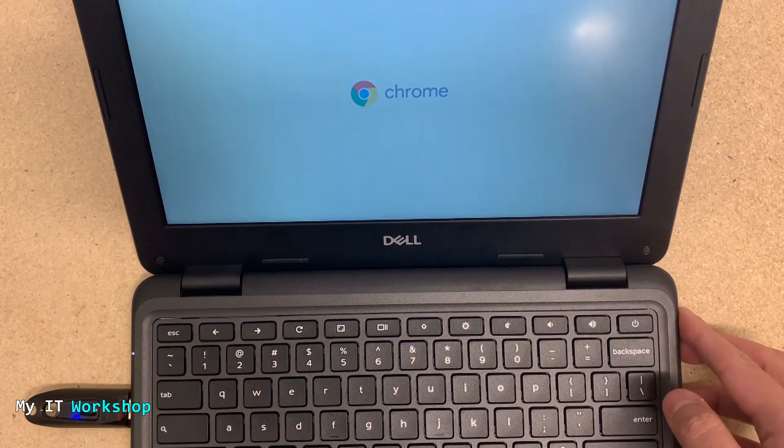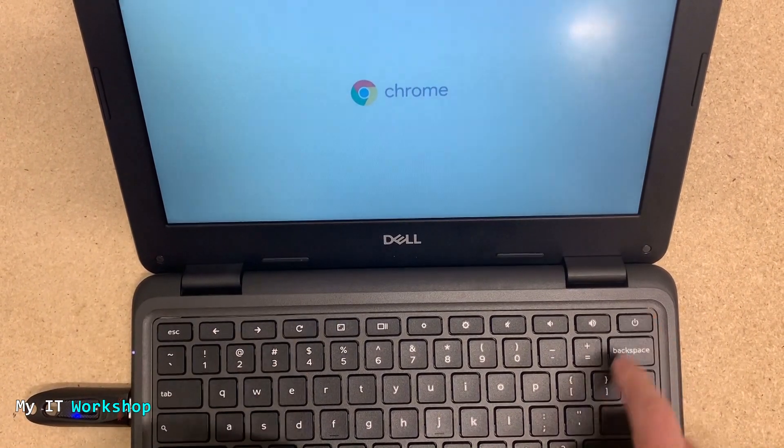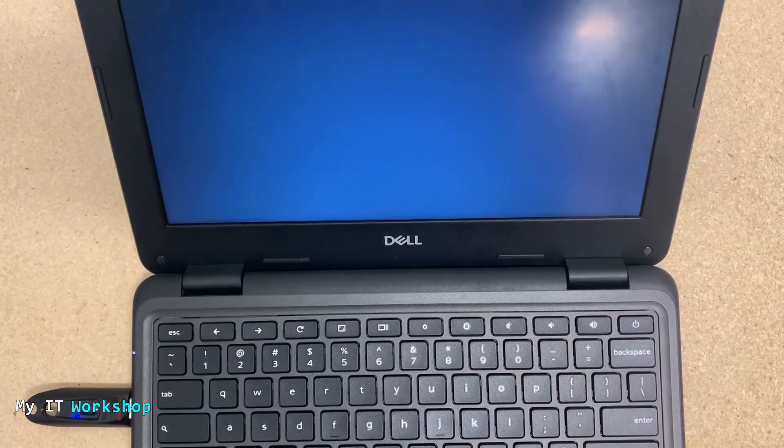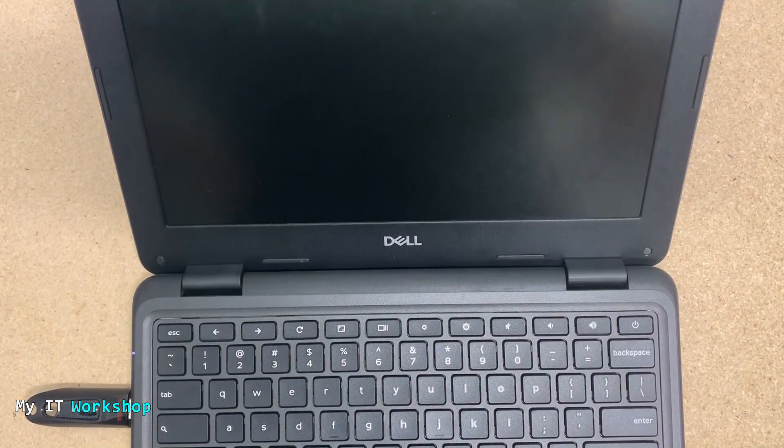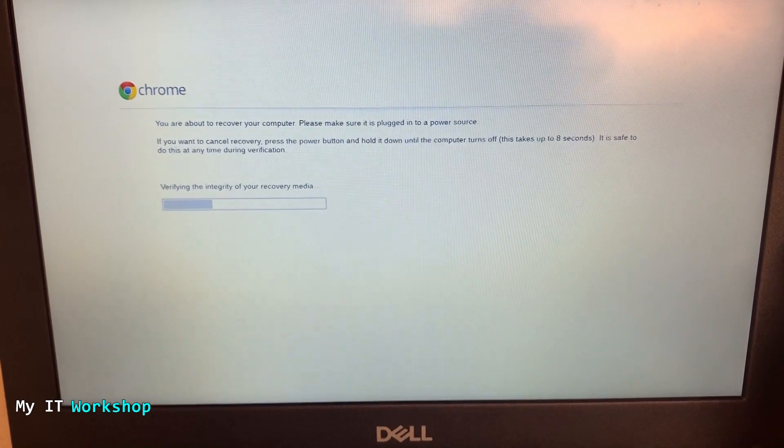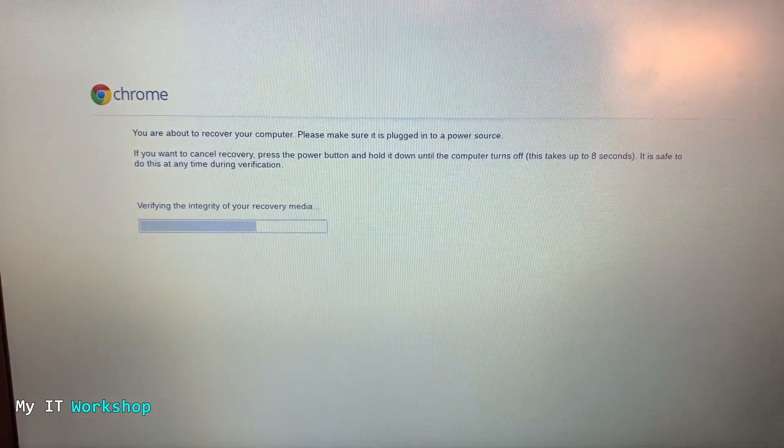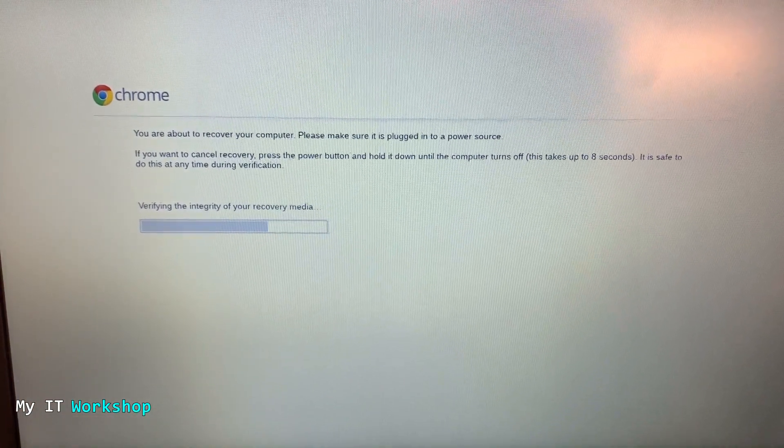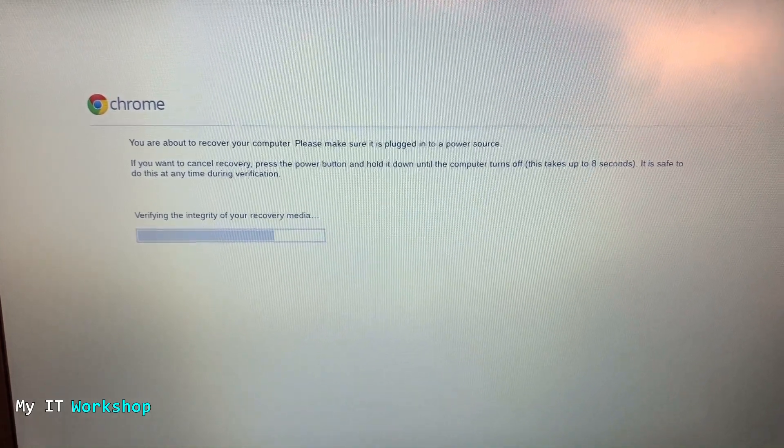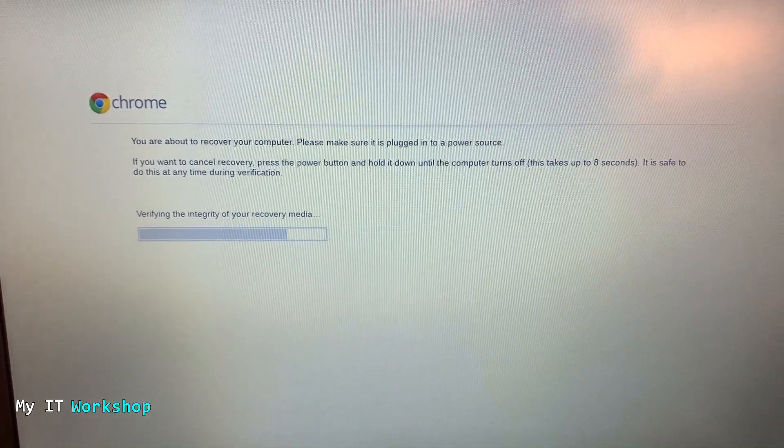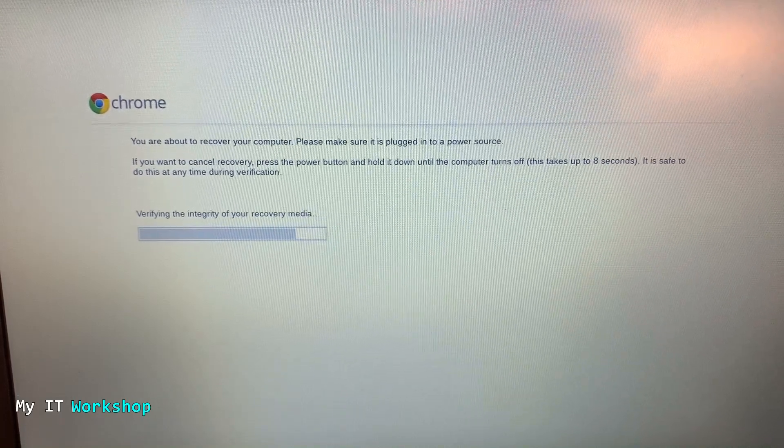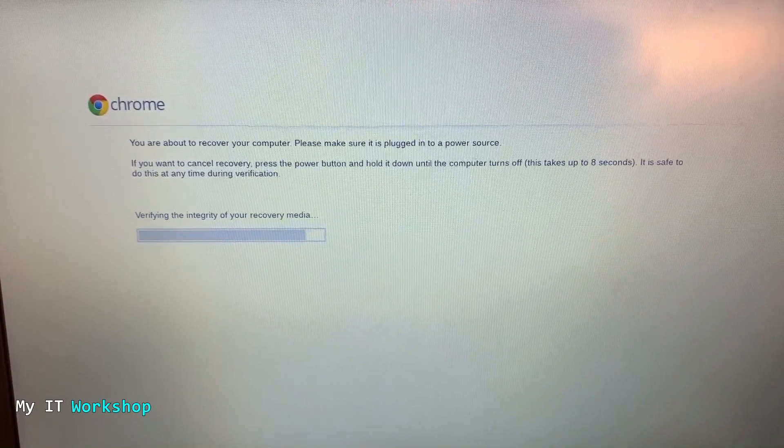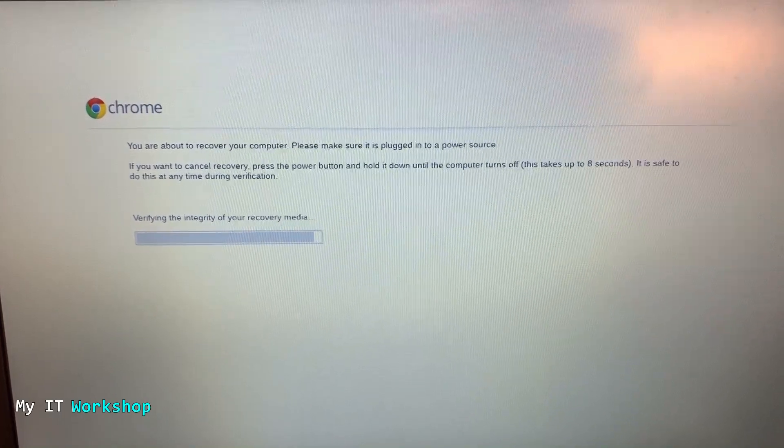I'm going to show you right now: Escape, Refresh, and Power. As you can see, the screen has gone black and we have this message. It says 'You are about to recover your computer. Please make sure it is plugged into the power source. If you want to cancel the recovery, press the power button and hold it down for about eight seconds.' We don't want to do that. By the way, you are going to lose everything on the Chromebook when you reinstall the operating system or power wash.